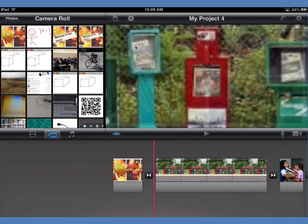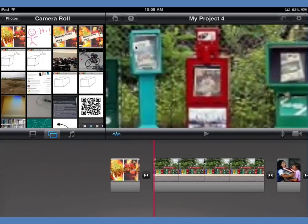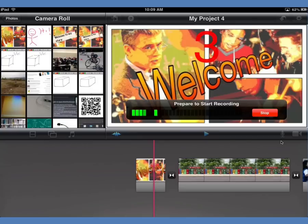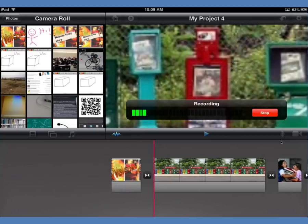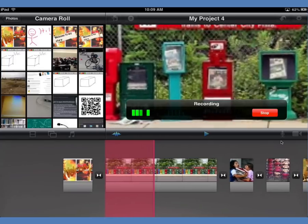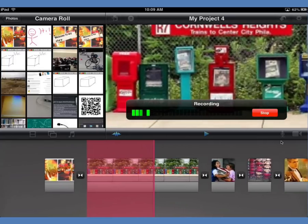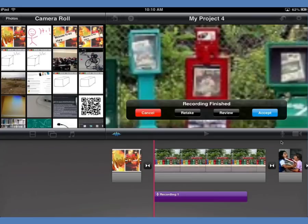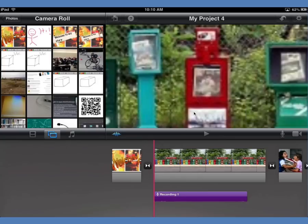Now I'm ready to narrate. I position my playhead about where I want the narration to start. Over on the right-hand side there's a microphone button — I click that and it does a little test of my microphone. I make sure it's loud enough, then click record. It gives me a little countdown and then it's recording my voice using the built-in microphone. You can do a Google search for iPad mics if you need better quality.